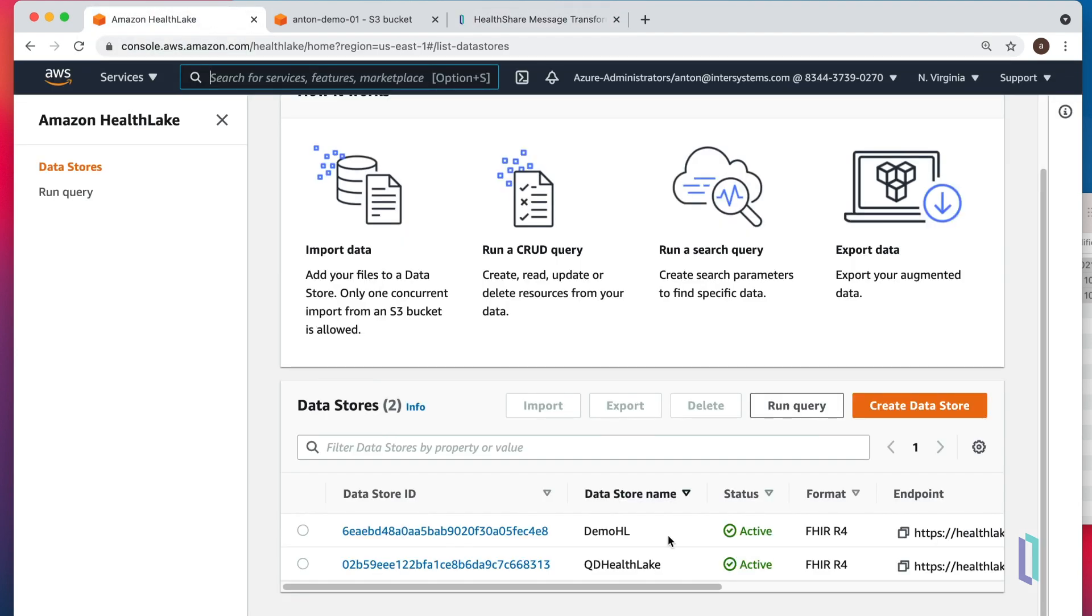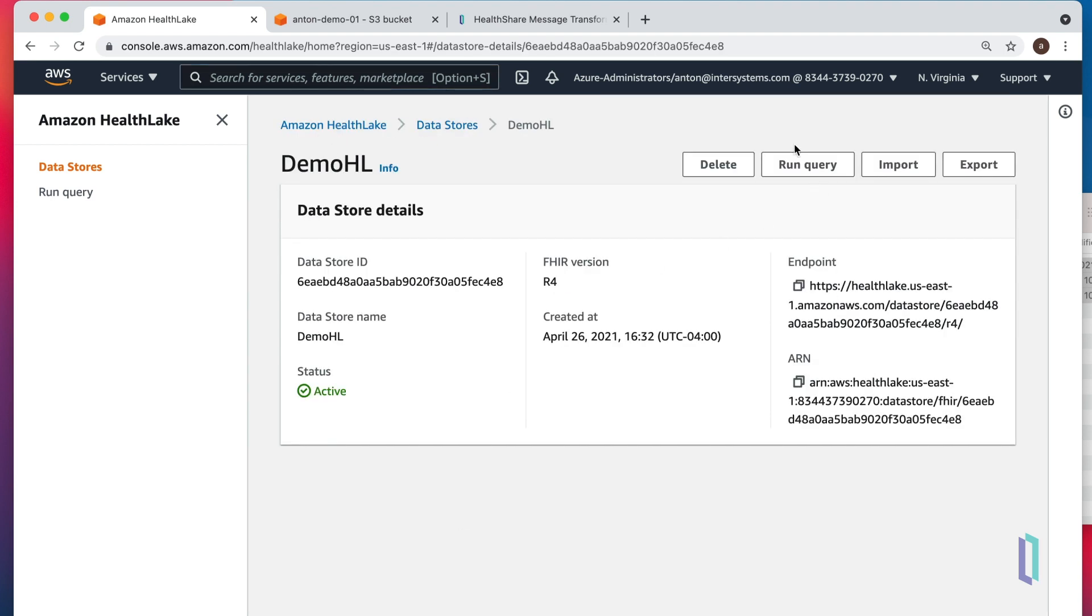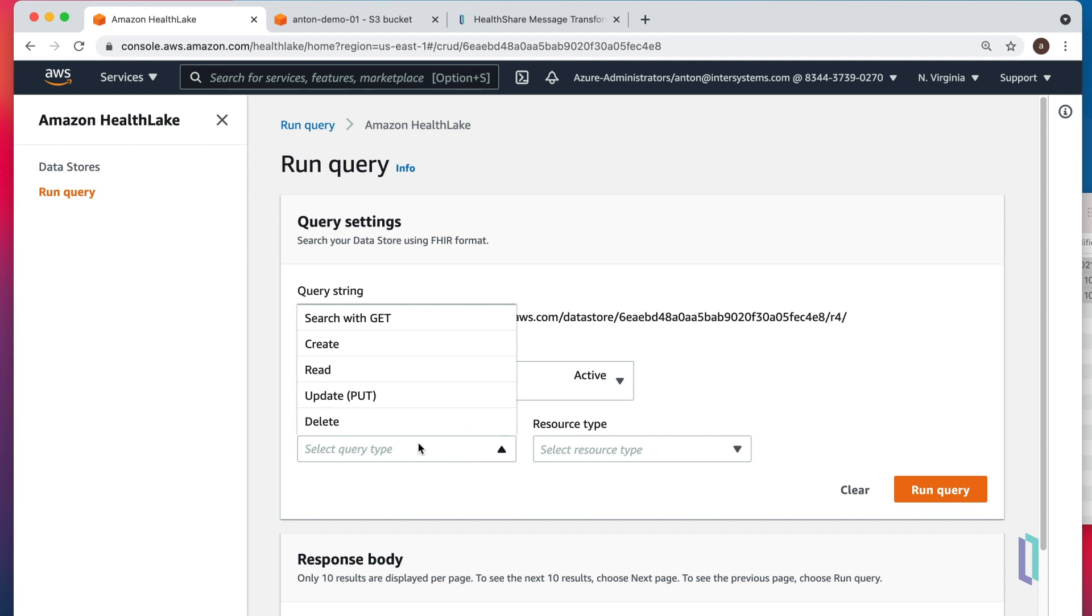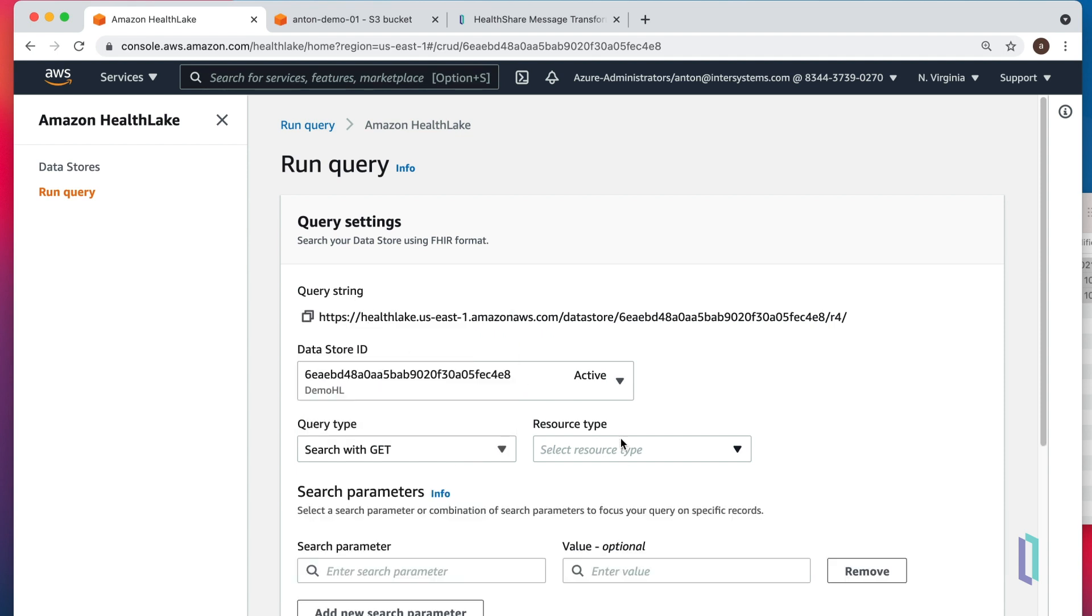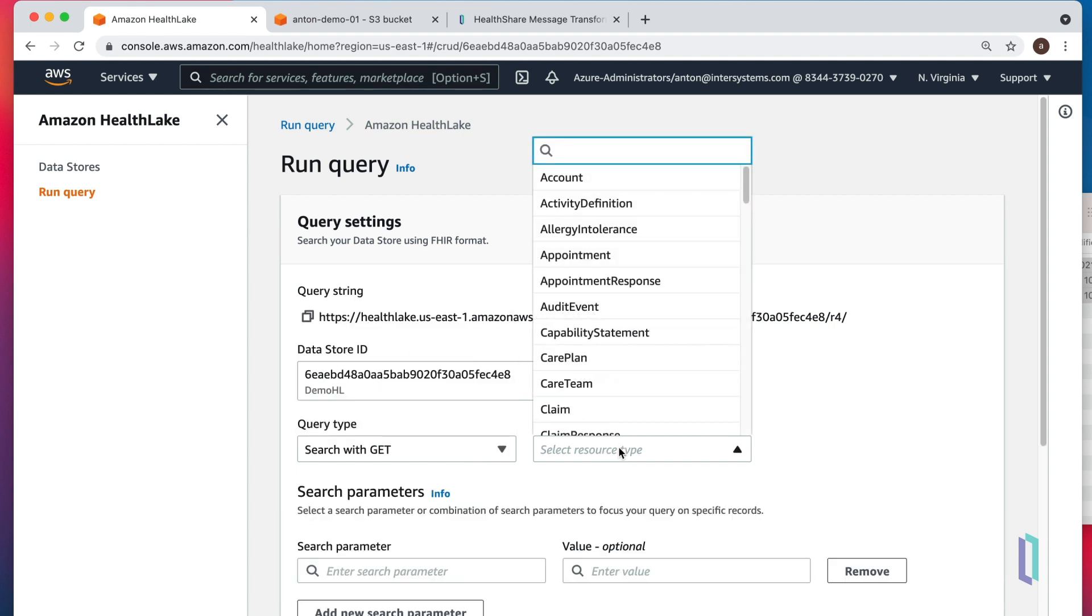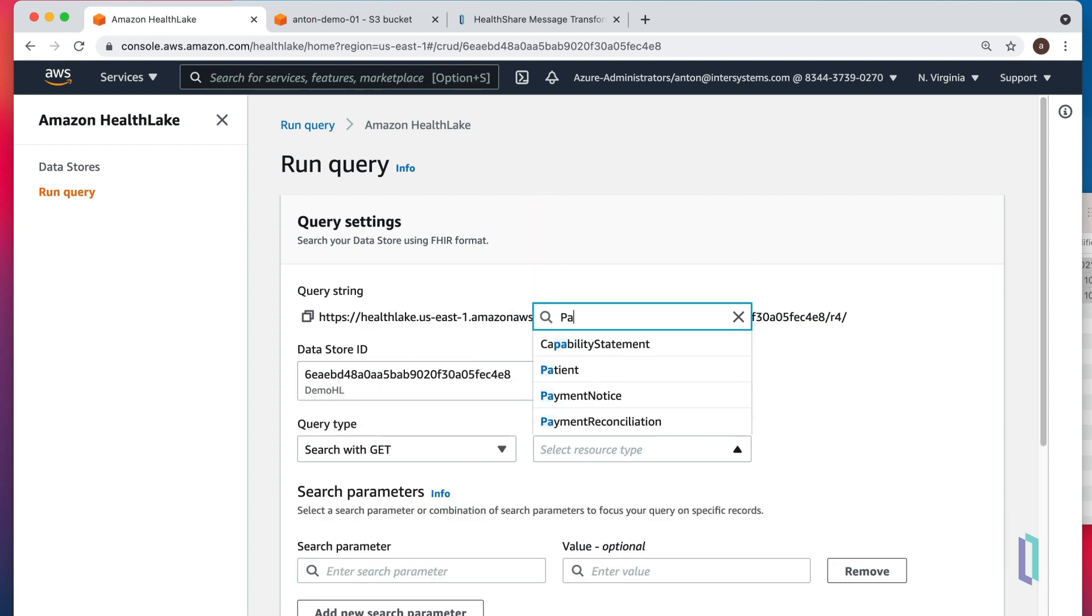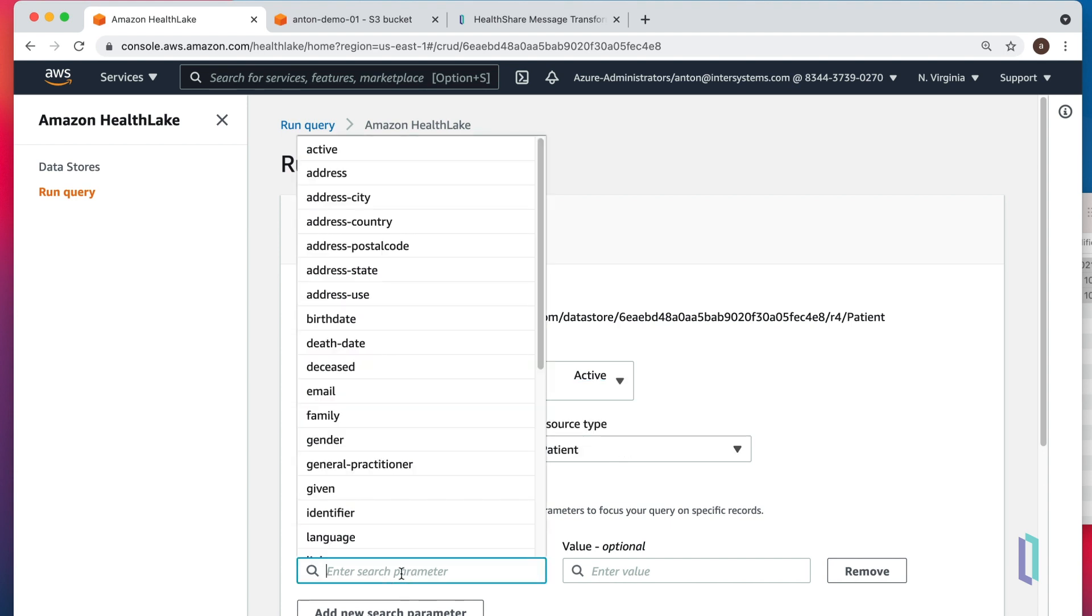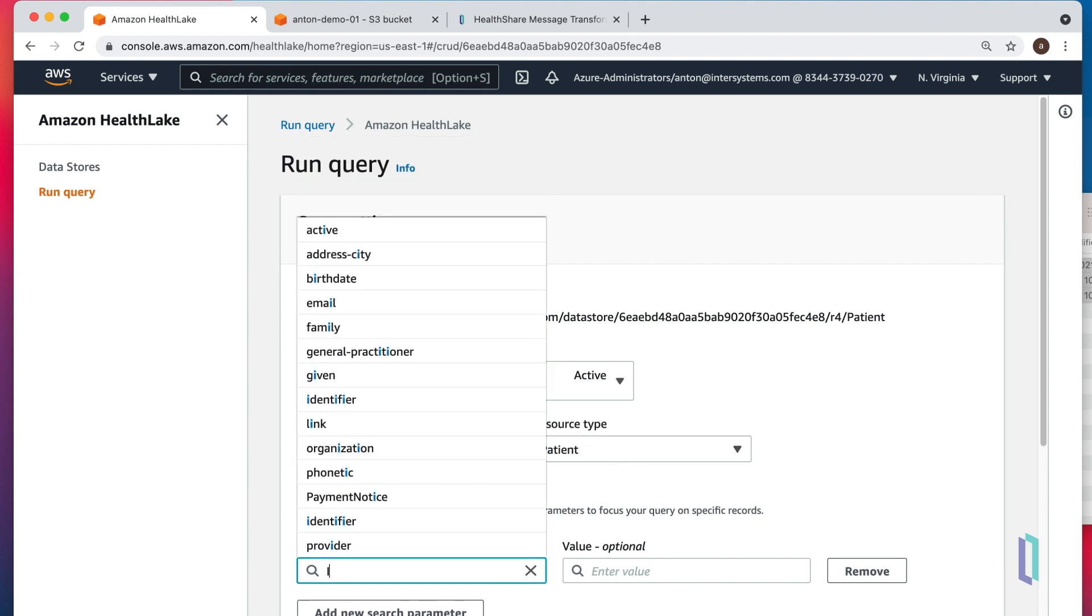In HealthLake, we can go to the data store and run a query. Query type would be search with get, resource type patient. And we'll search patient by identifier.